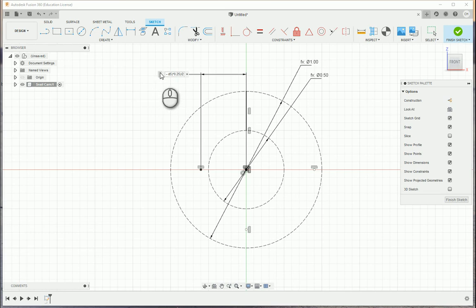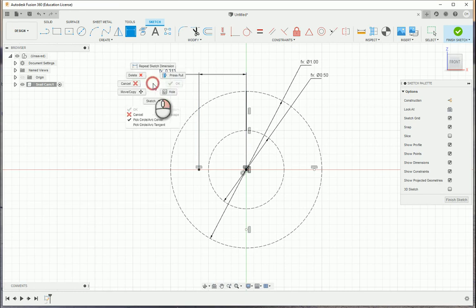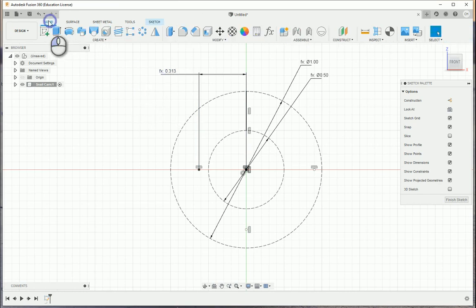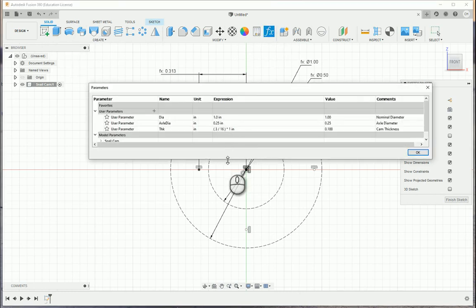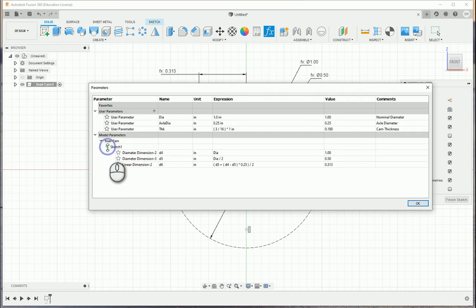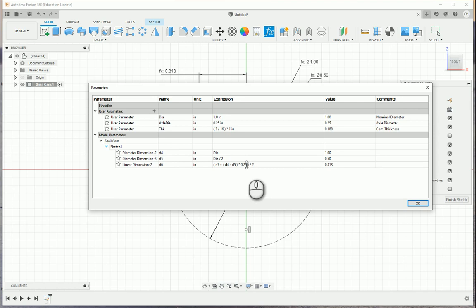So you're going to notice this is going to have a large amount of text in that one box. So if I open up the parameters table, which if I click on solid here and choose parameters, you're going to be able to see my snail cam, here's the equation. So D5 plus, taking the difference between D4 and D5, again, here's D4 and D5 being noted, and multiplying it by 25% and then dividing it by 2 in order to go through and put that there.